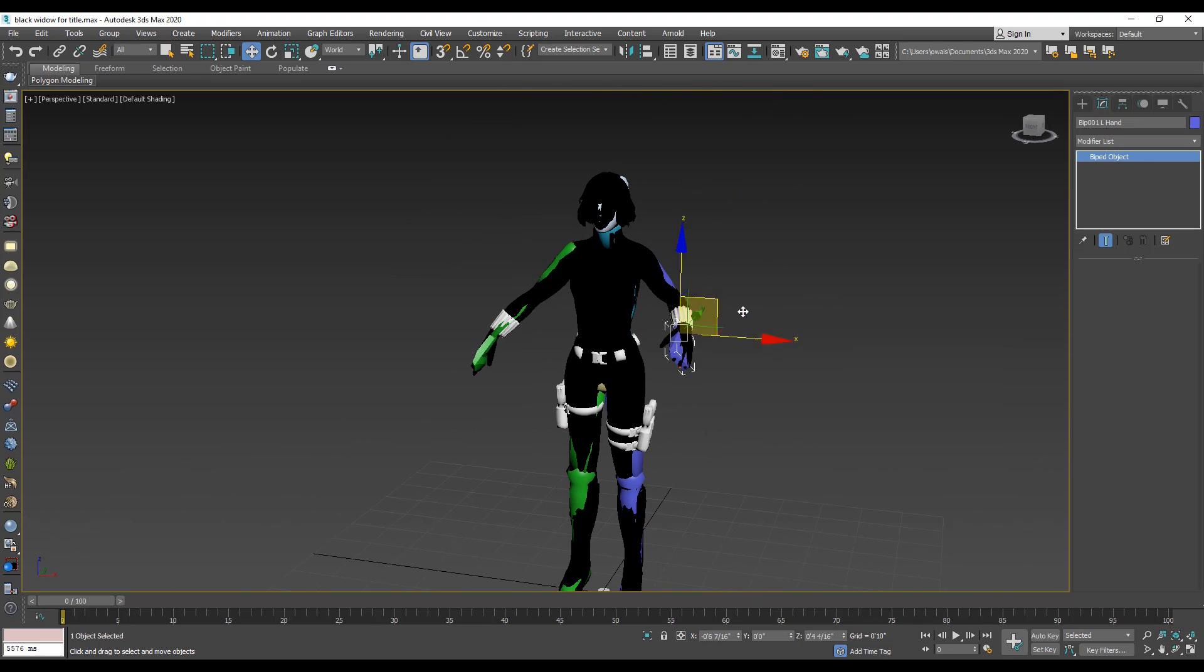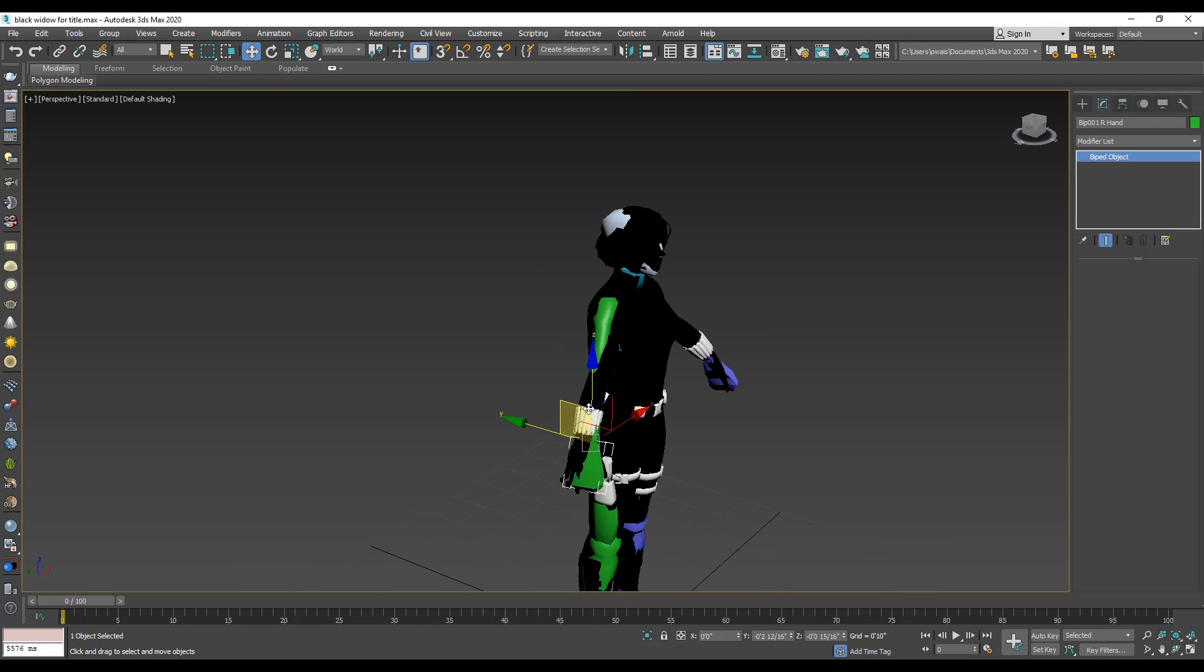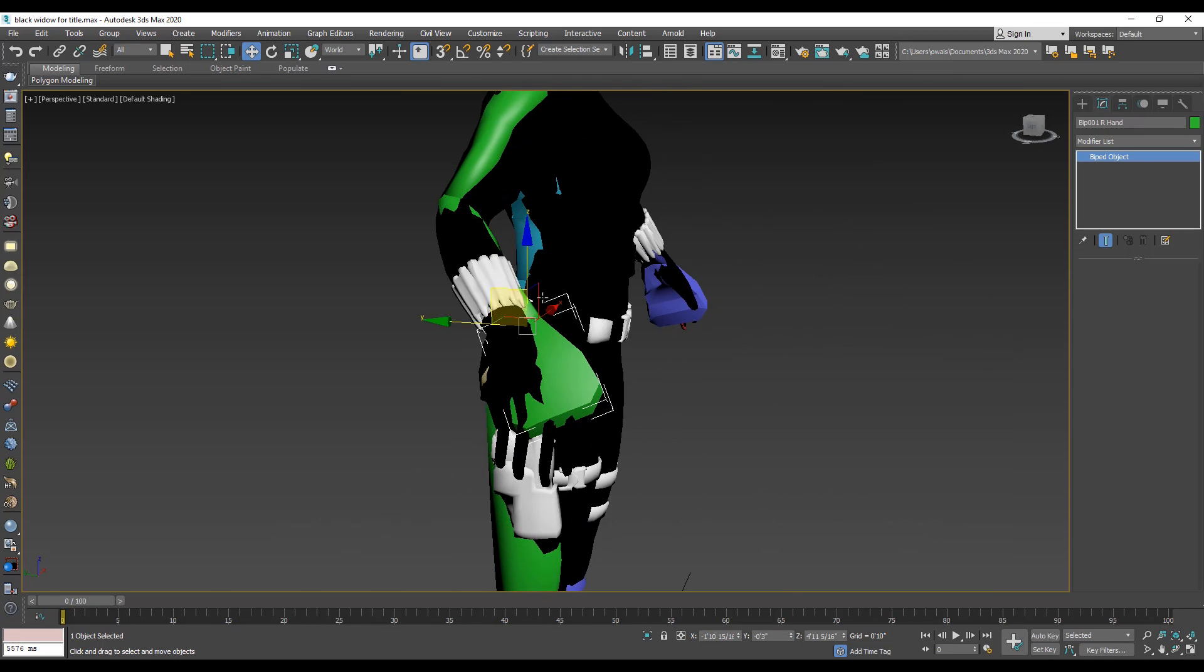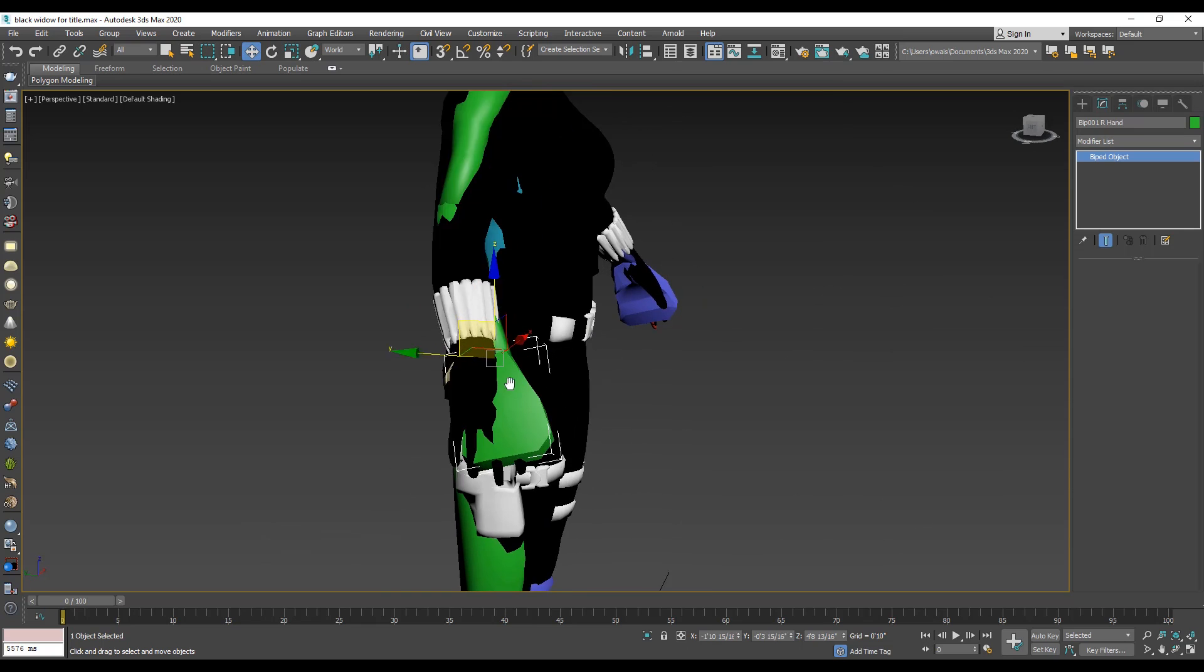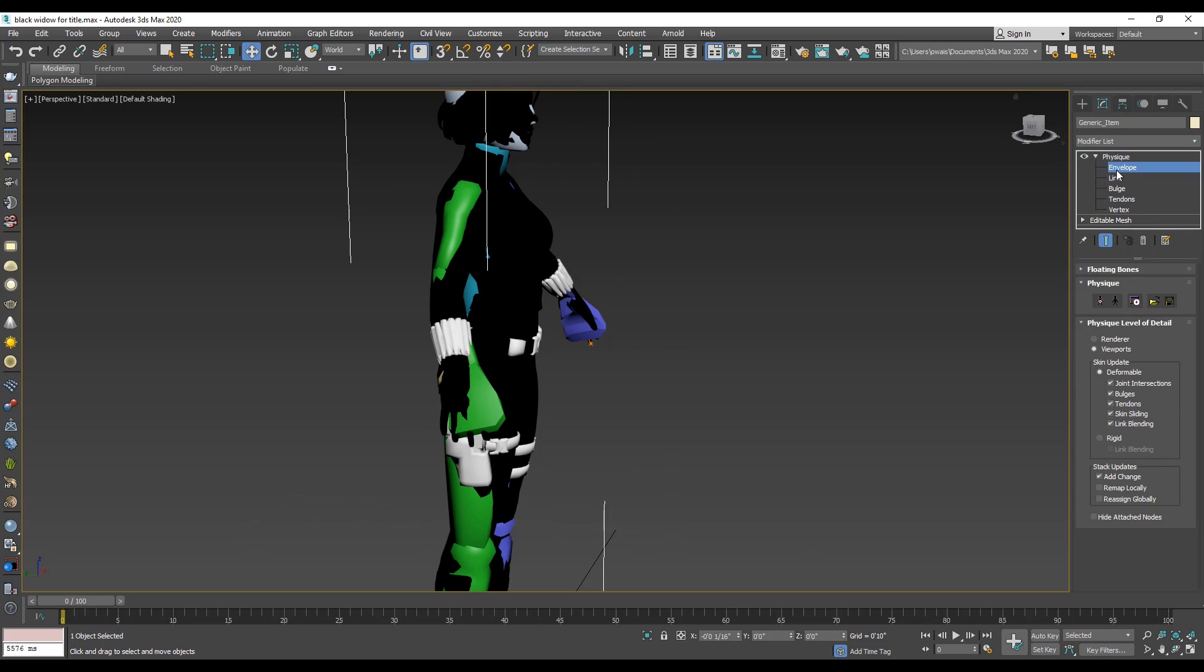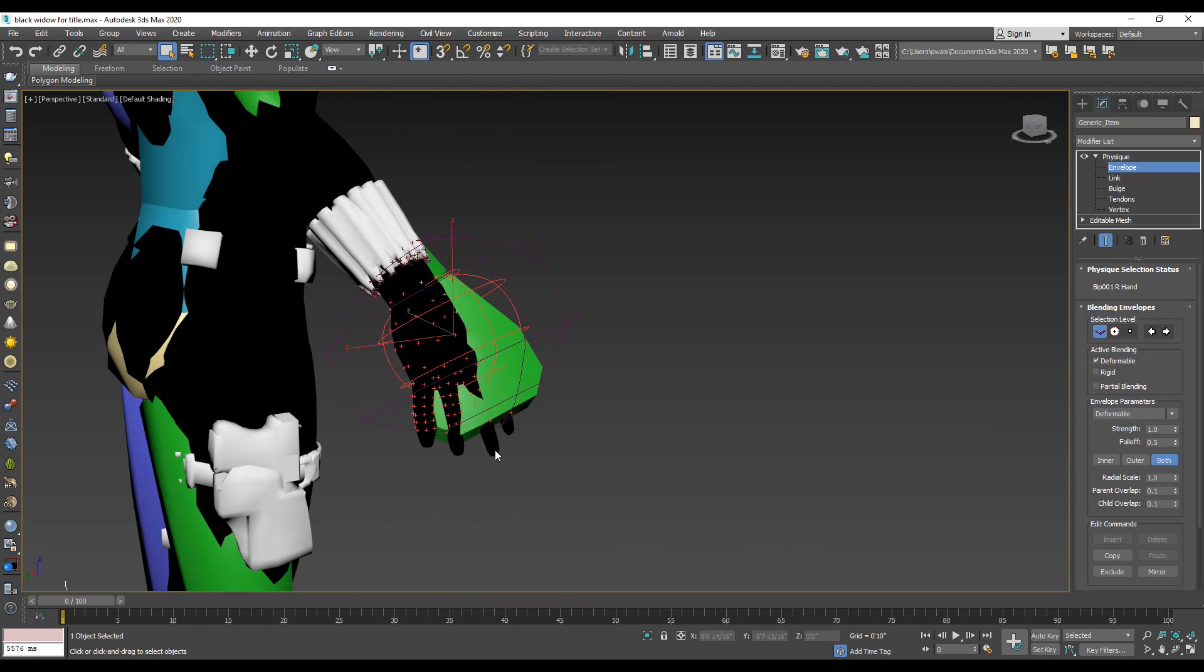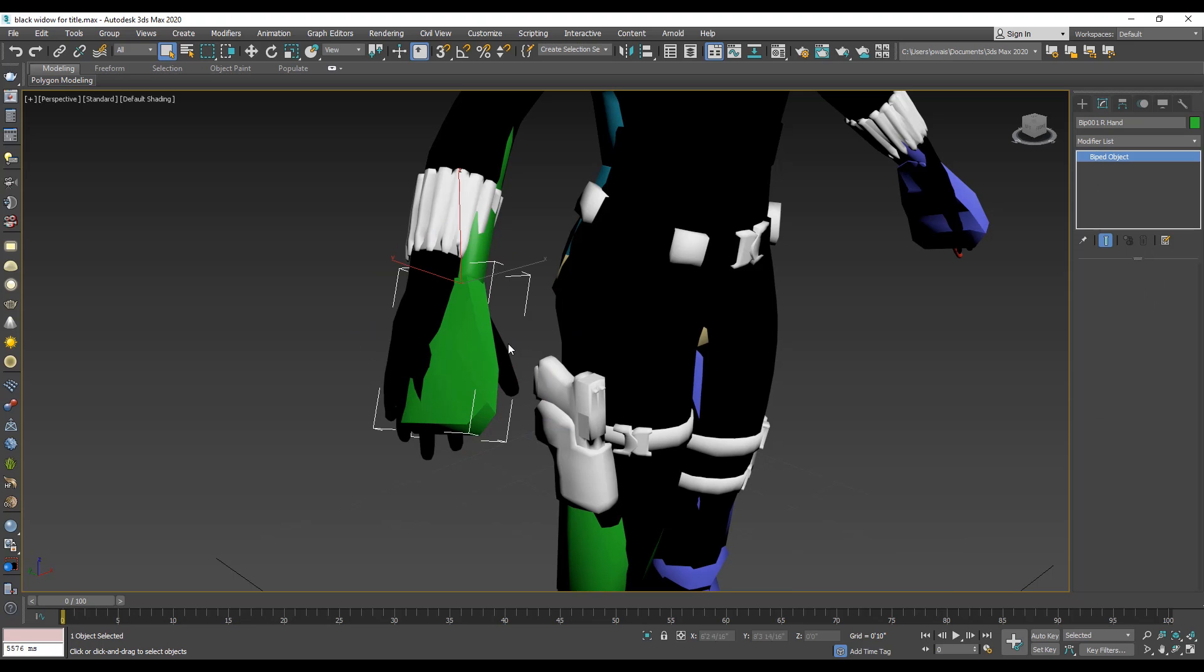Select the left hand and move. Great! Select the right hand and move. Oh oh! Don't worry about it! Now we set the envelope. Select the body. Under the Physique modifier, you will find the envelope option. Select the biped hand and see this empty area. That means these fingers need more envelope. Simply increase the child overlap value. Unselect the envelope and now move the hand.